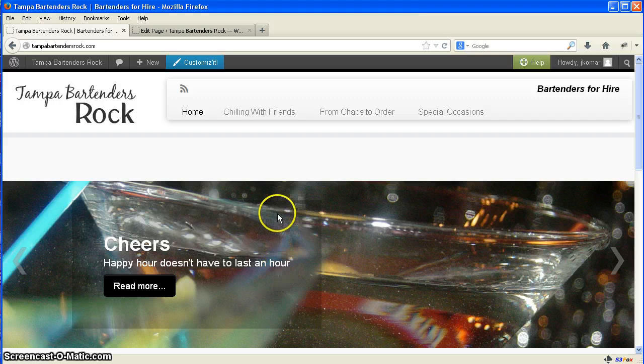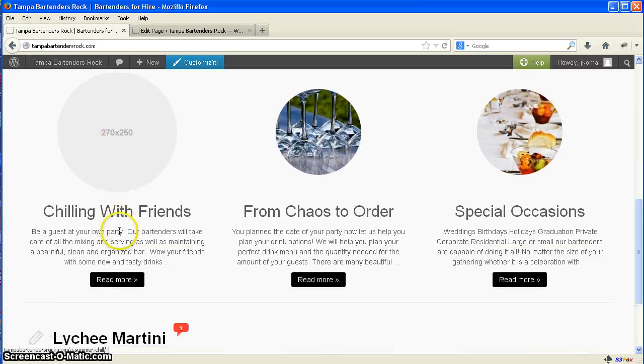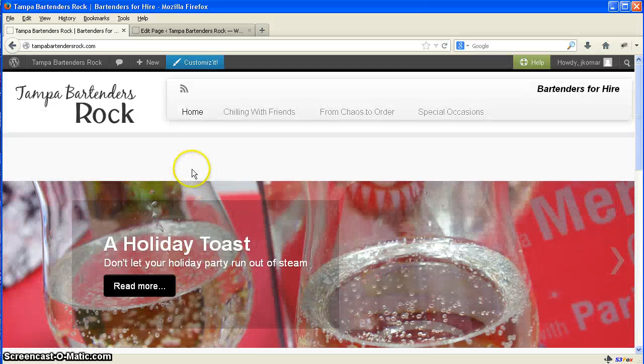I had a few questions from some people about how to change or put in pictures here for the featured part here. Changing these pictures is quite easy.